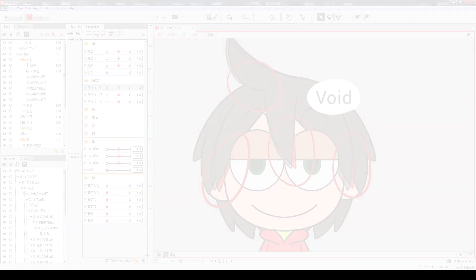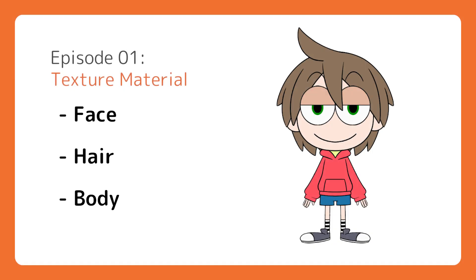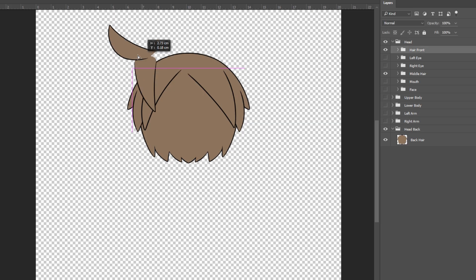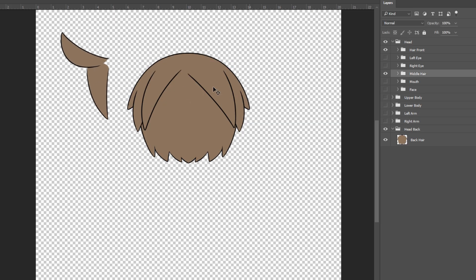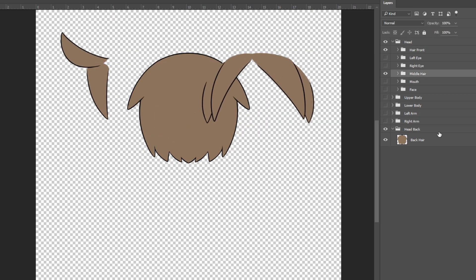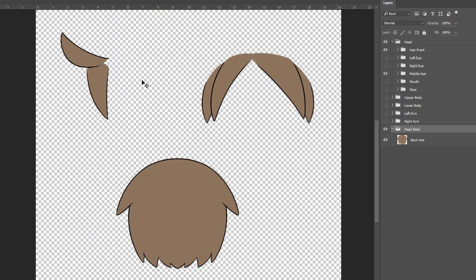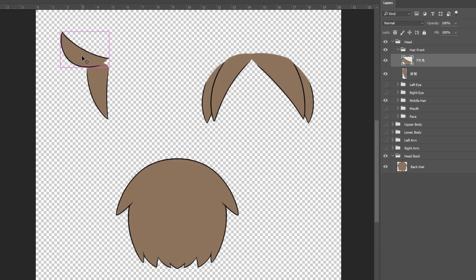We will now go through the list of parts this character contains. There are multiple hair groups for this model: the front, the middle, and the back. The front consists of two strands at the center. They are in separate layers.